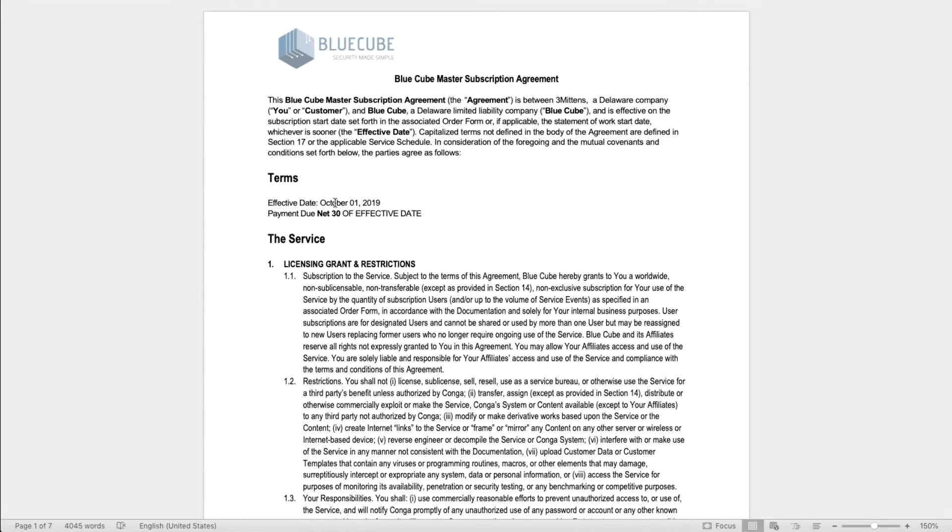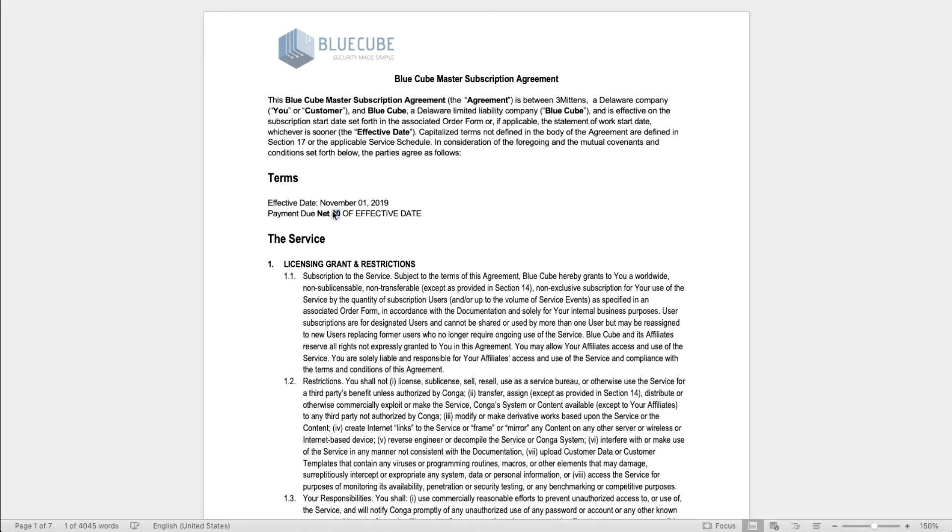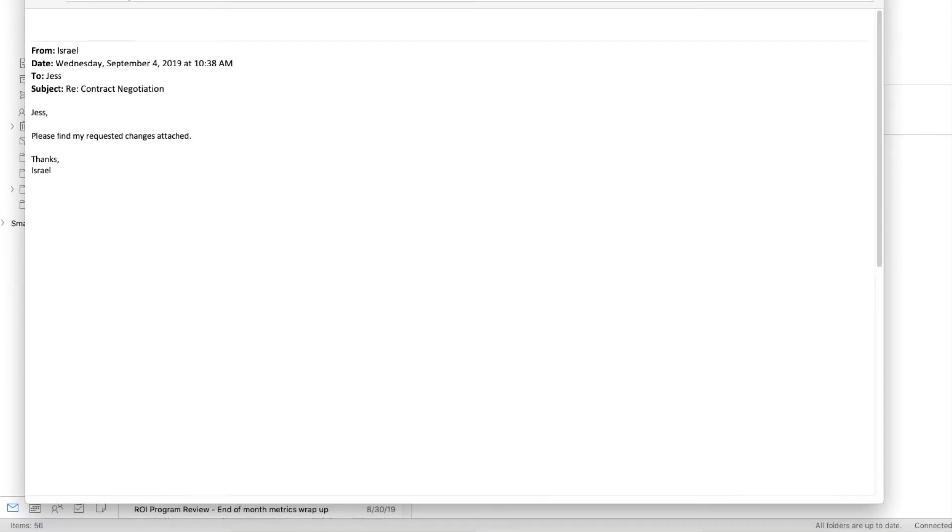Israel is the other party to this service agreement. As he looks over the contract, there are a few changes he'd like to make. He updates the document in Microsoft Word and sends it back to Jess.